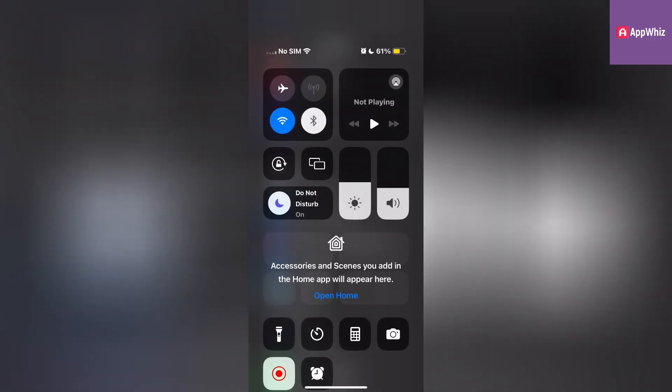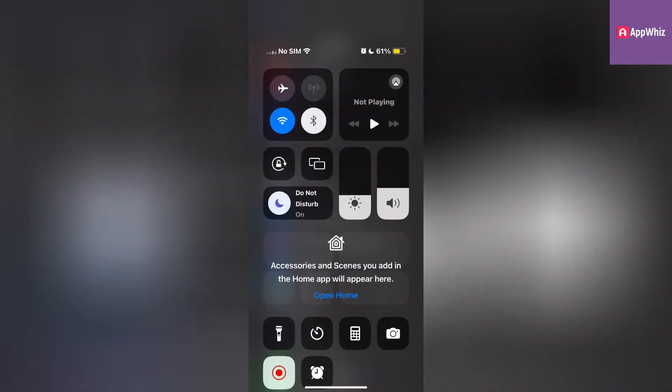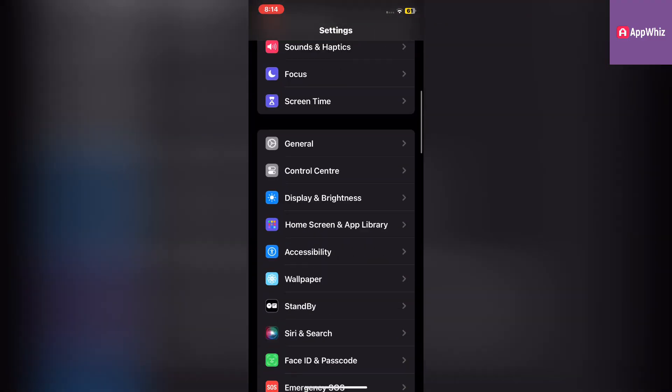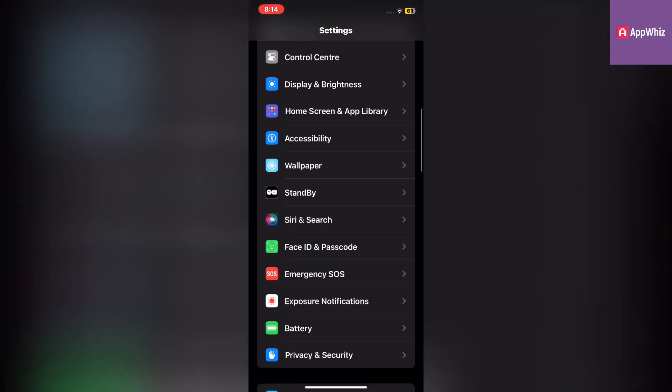Now swipe down to access the Control Center and reduce the brightness. To turn off unnecessary apps, go to Settings.